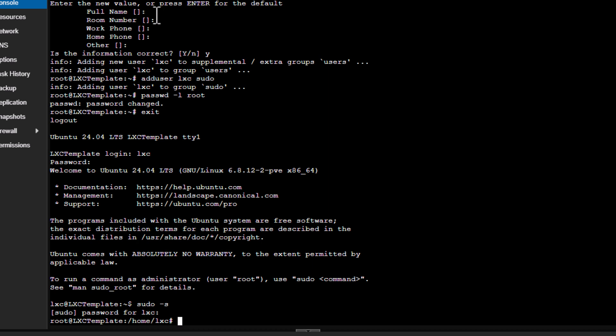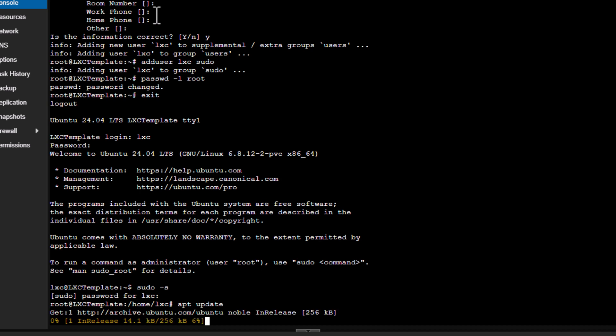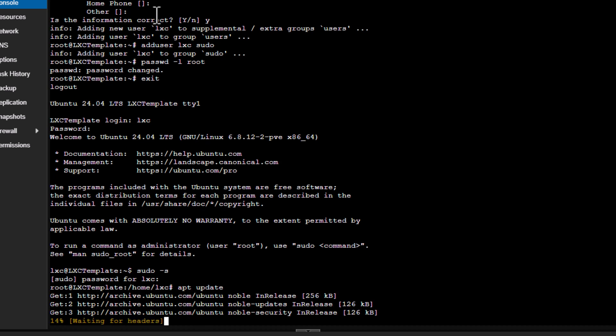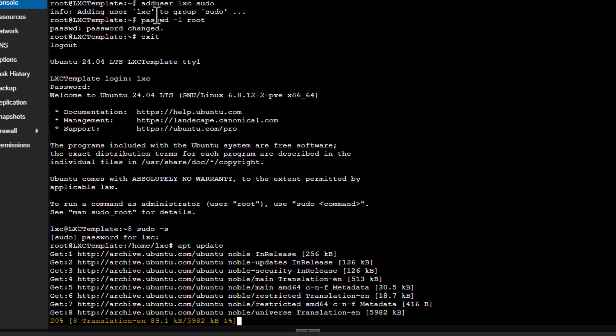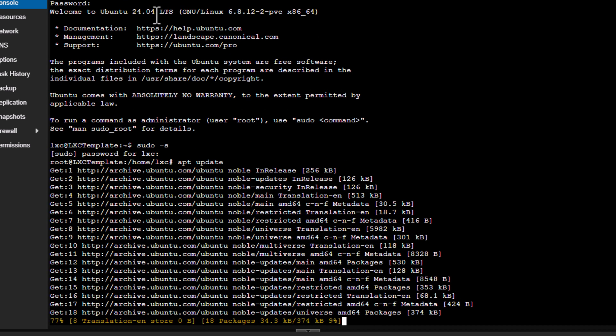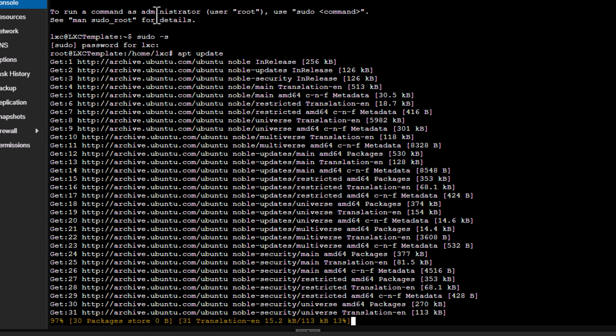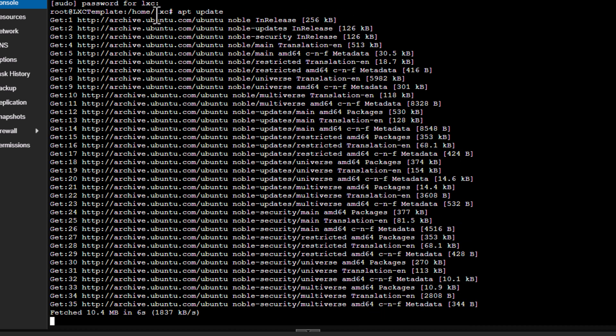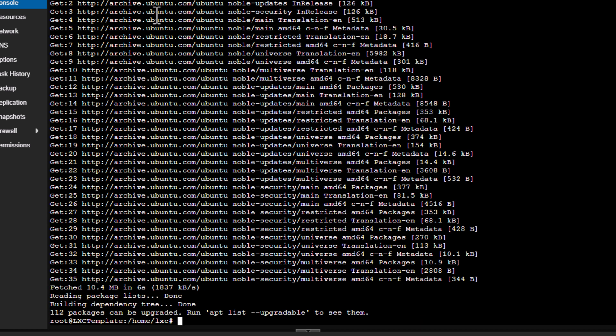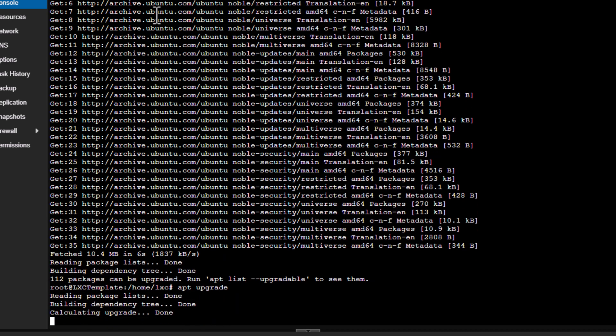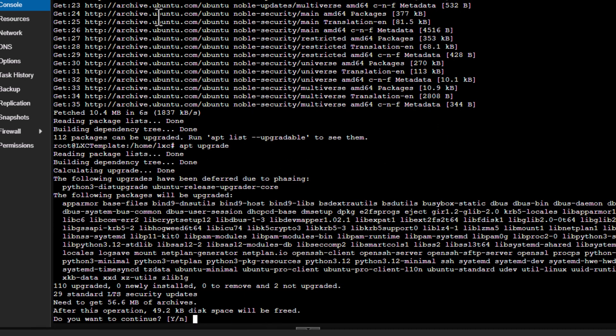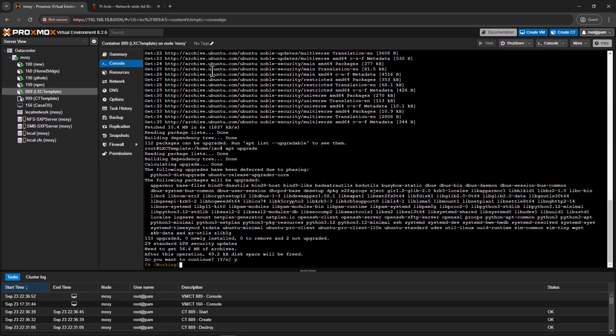Alright, so now the first thing we need to make sure is that our template or our container is up to date. So I'll run apt update command. It might take some time to get all the updates, and then we will run the upgrade command just to make sure it's up to date. Alright, so now we need to run upgrade command.